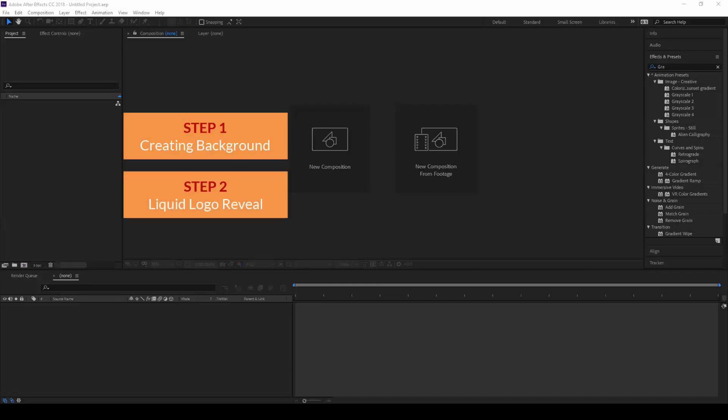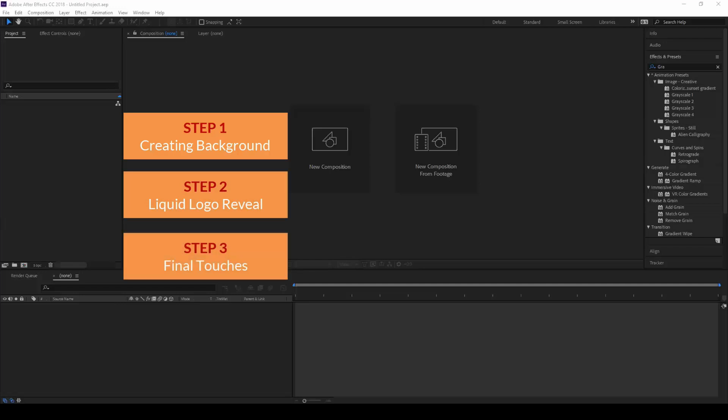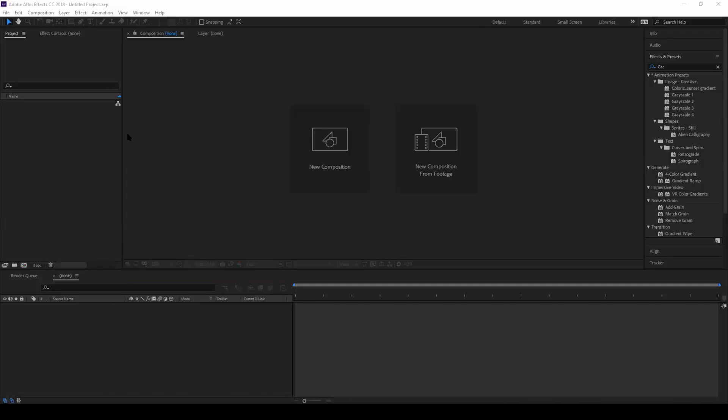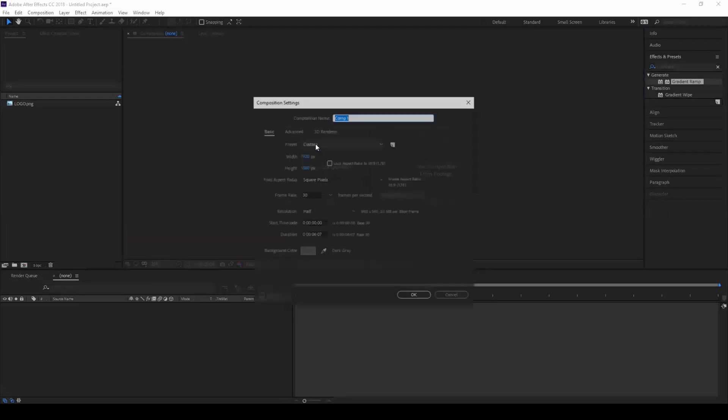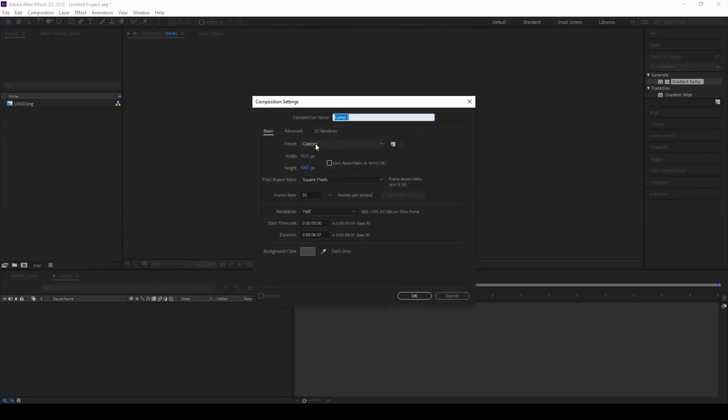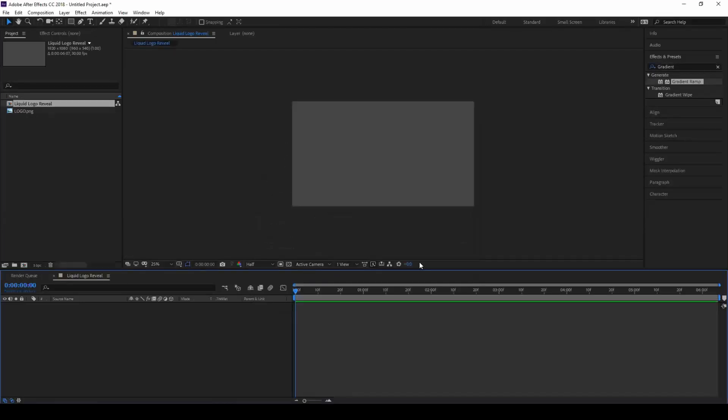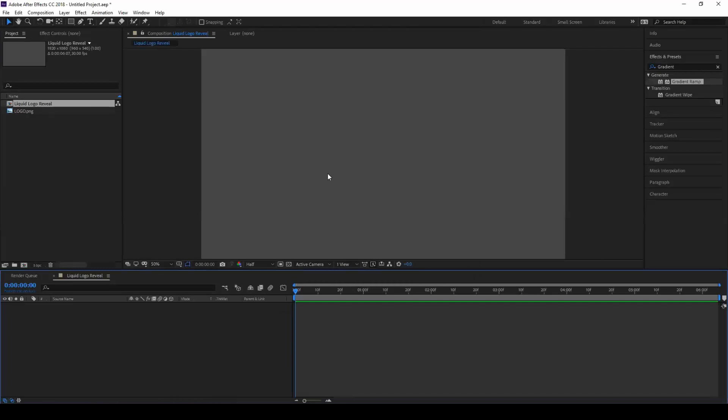Step one: making the background. Step two: animating the logo. And step three: final touches. So in the first step, let us create a new composition. Let me name this to liquid logo reveal in a 1080p format with six seconds and click OK.